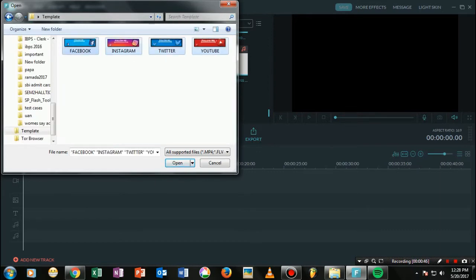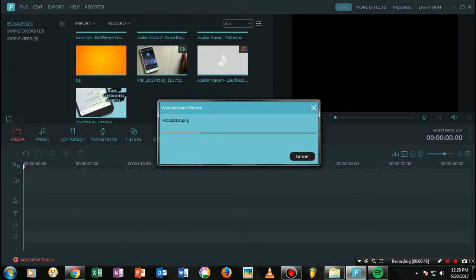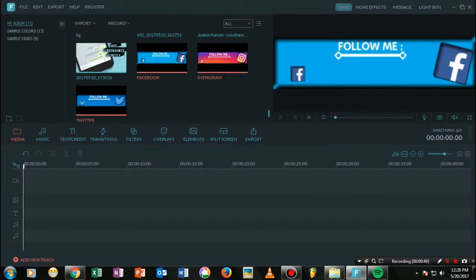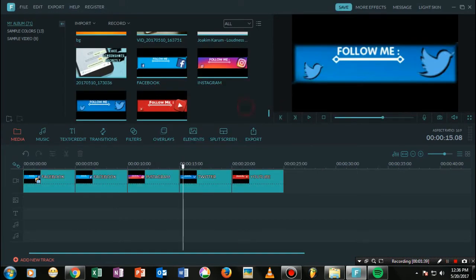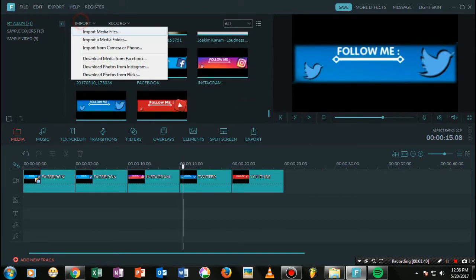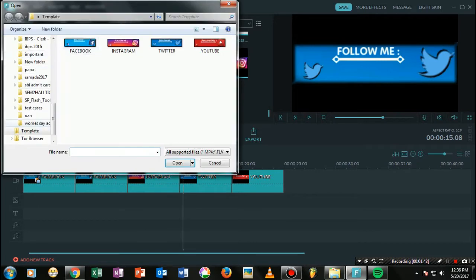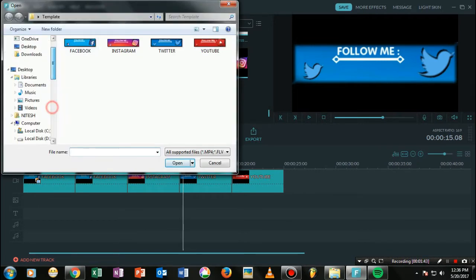Add these four images — don't worry, I will put the whole link in the description, so just go ahead and check that out. Once we have added these four images, let's move on to the next step.